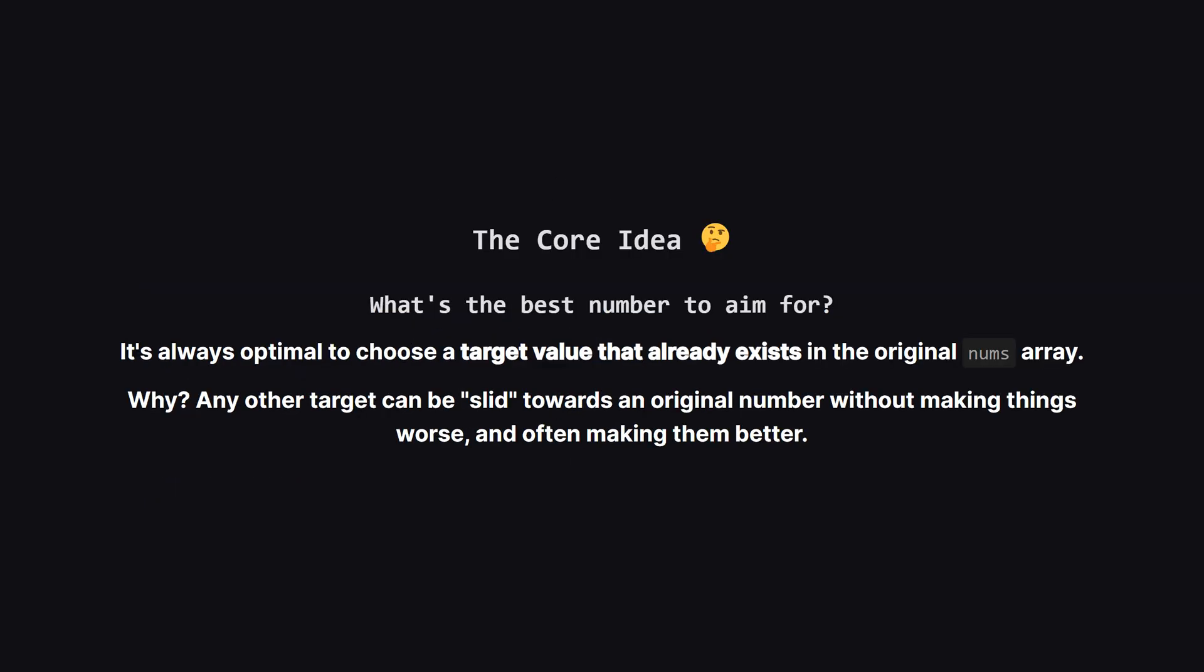This leads to a really important insight. We could try to make all the numbers equal to 7, or negative 10, or any number. But does that make sense? Actually, no. It turns out the best possible target value will always be one of the numbers that was already in our list to begin with. Think about it. If you aim for a number in between two existing numbers, you could just slide that target towards one of them, and it would only make it easier, or at least no harder, to convert other numbers to it.